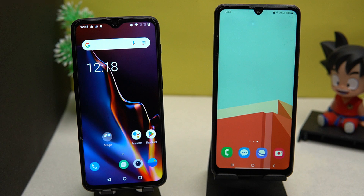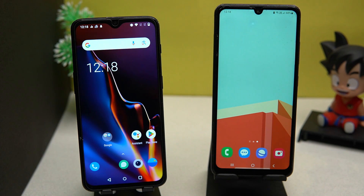Hello everyone, today in this video I am going to give you a tutorial on how you can control another smartphone by using your smartphone.